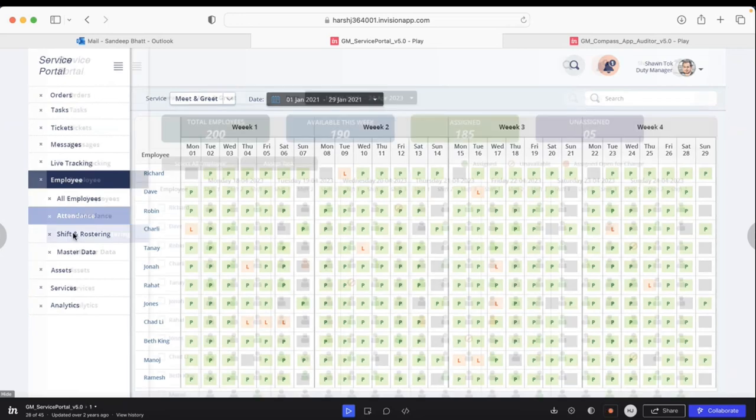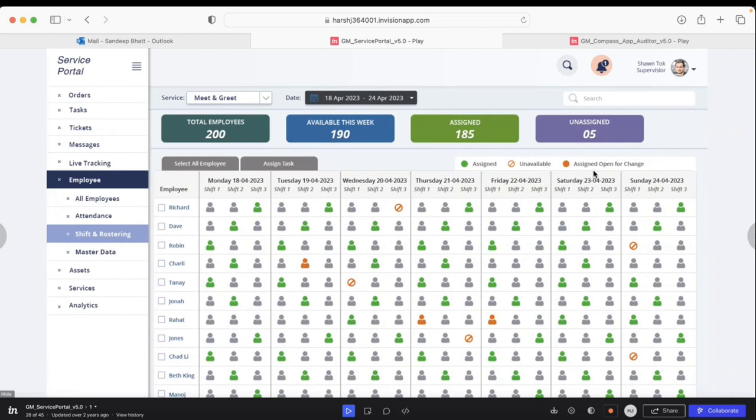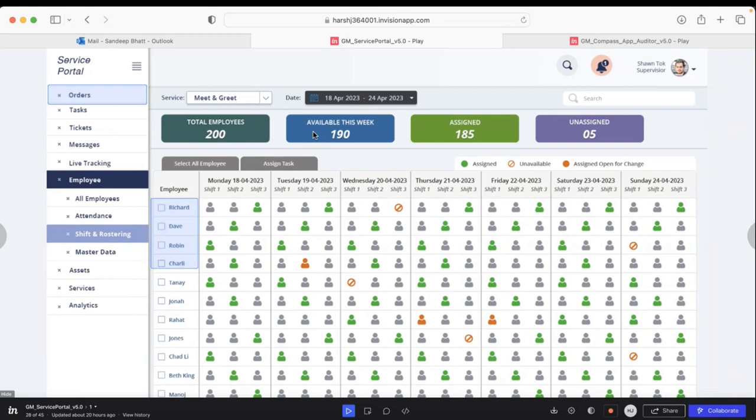Let's jump to the rostering part where you'll see who is working in what shift. Once the roster is assigned or allocated, it shows whether employees are unavailable, assigned, open for change orders, or similar. This also displays how many employees you have, how many are available this week, how many tasks have been assigned, and how many are unassigned.